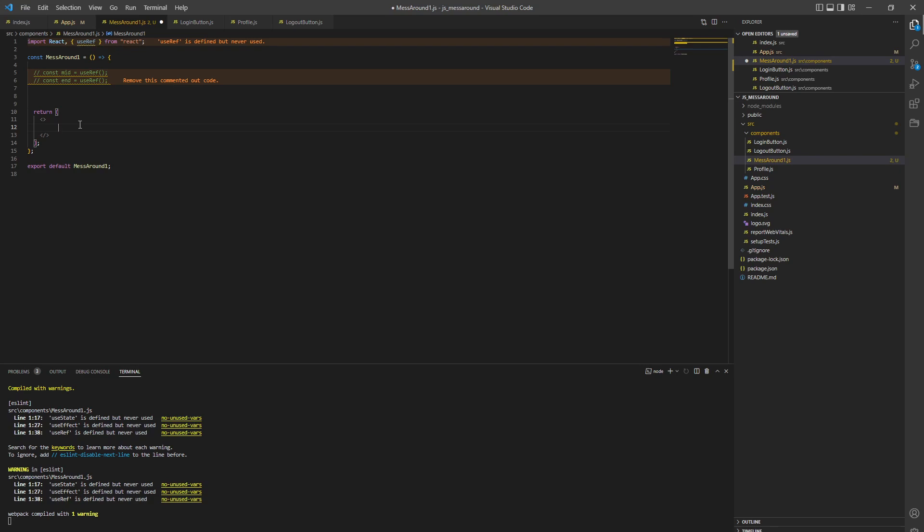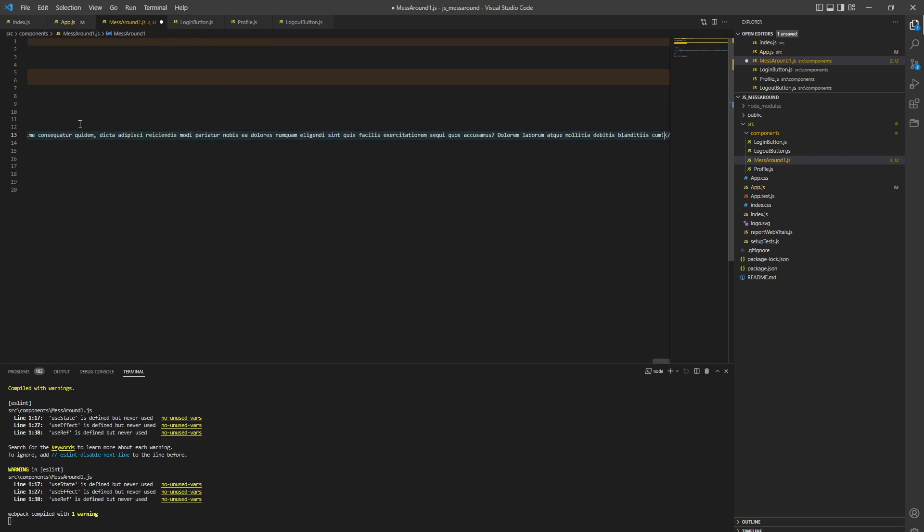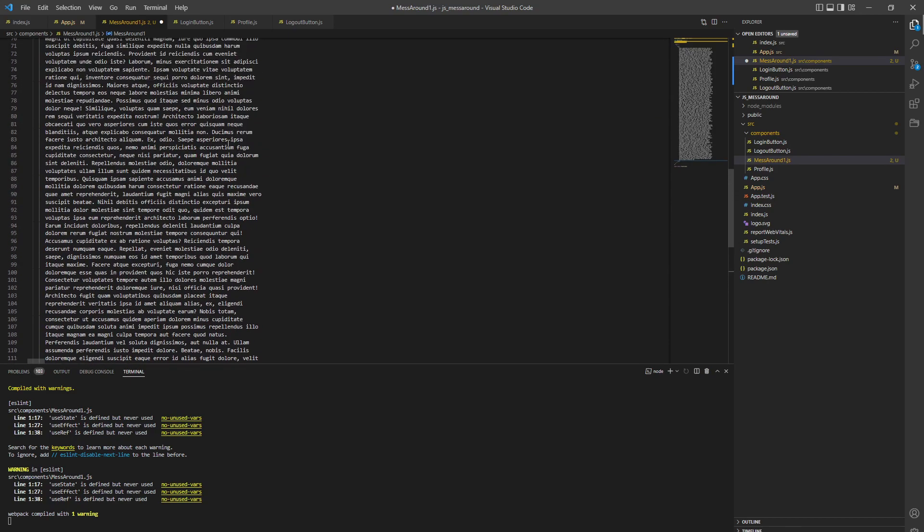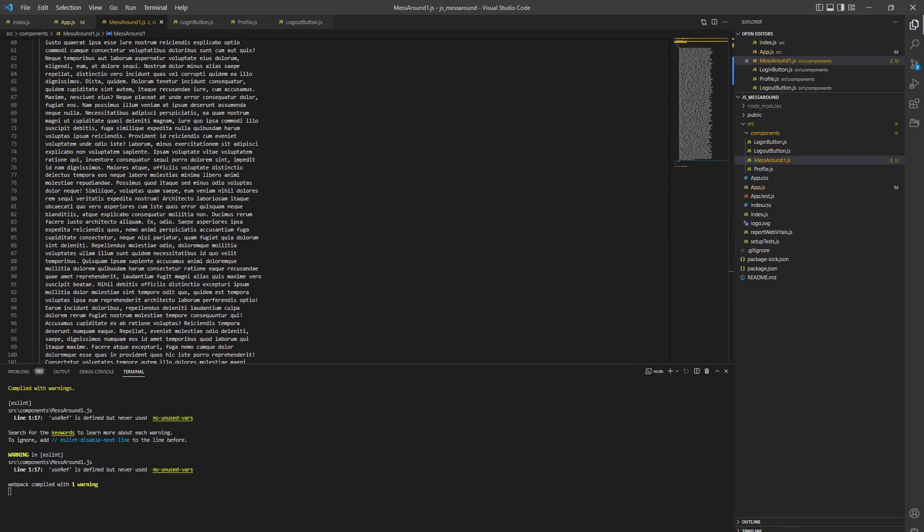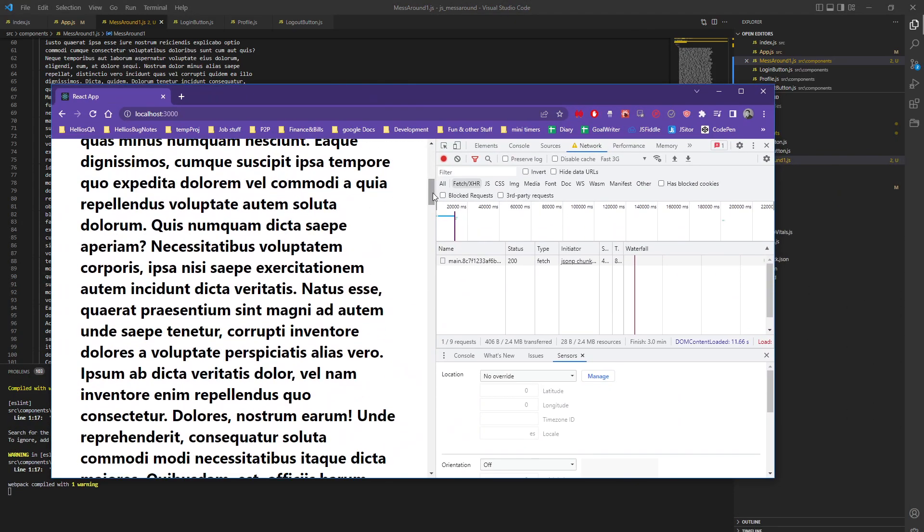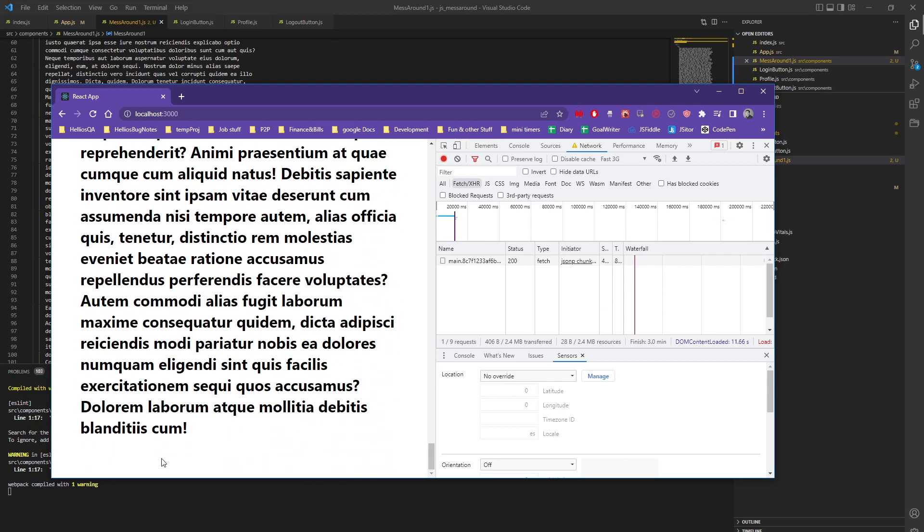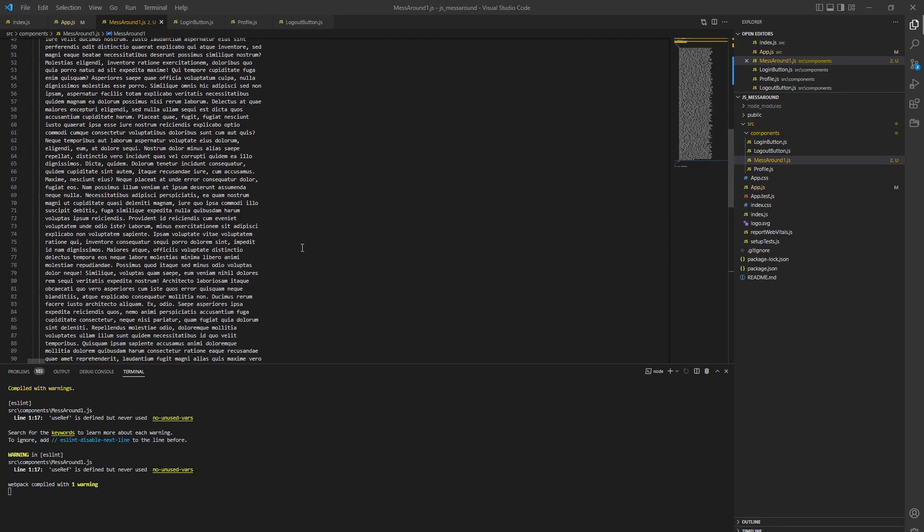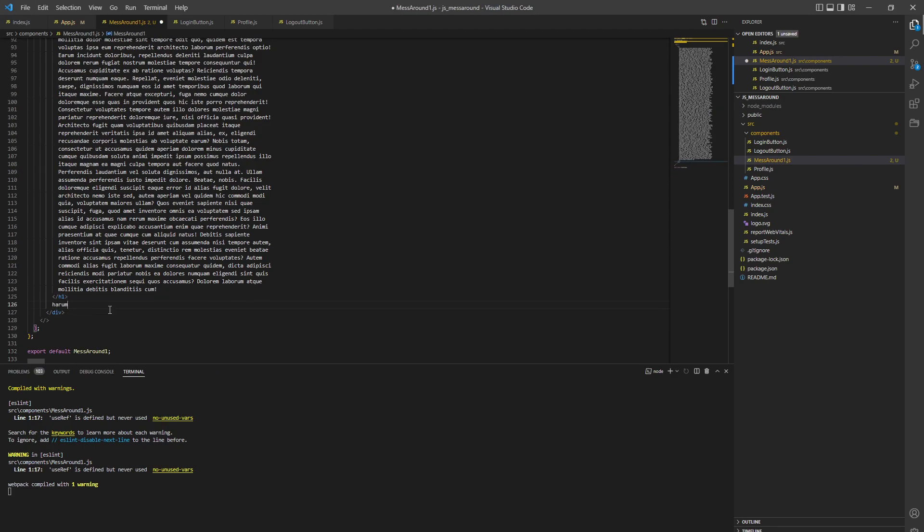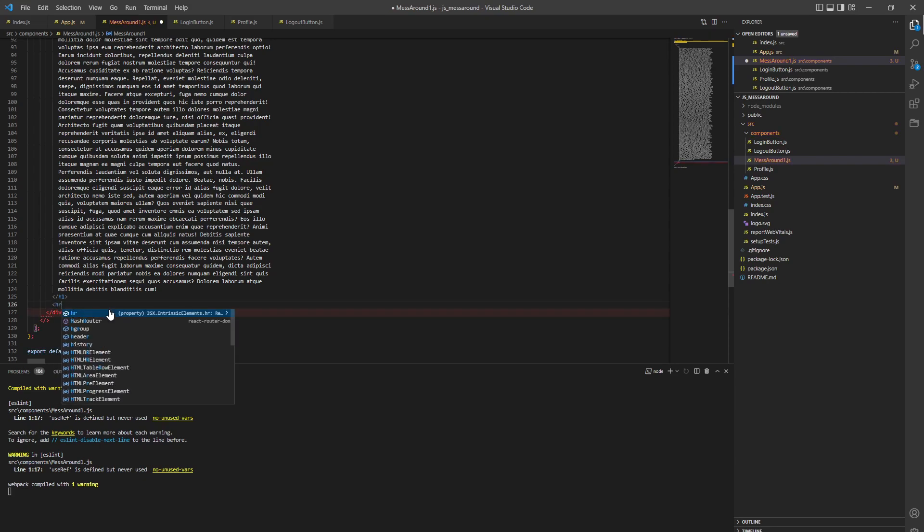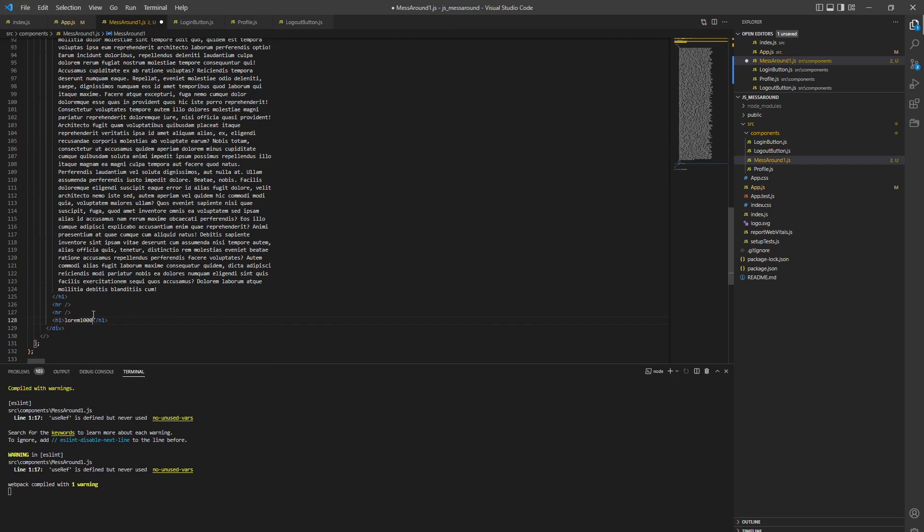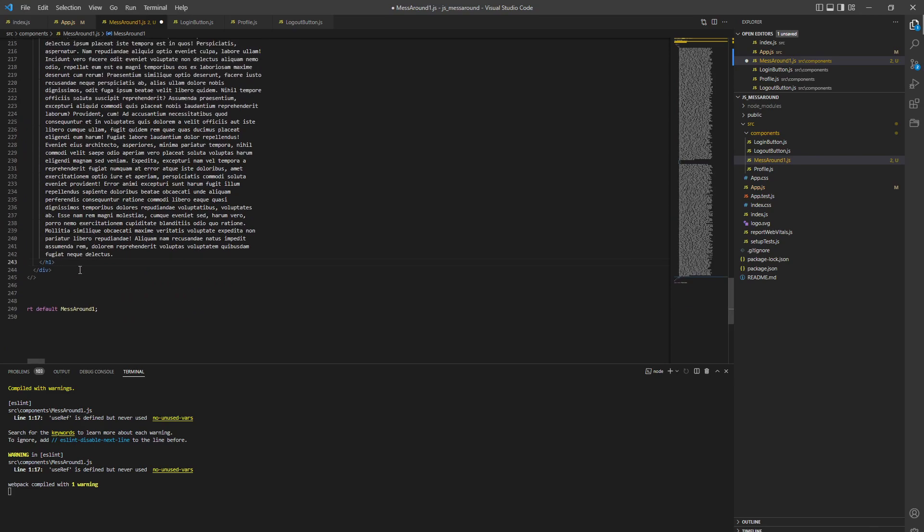We're going to create a first div and put an h1 element into it - lorem 1000, prettify it. We just want to create a lot of space on the page. The middle is going to be here, so we're going to do this twice. Put an HR line here, like this, then again h1 lorem 1000, prettify it, then another HR.